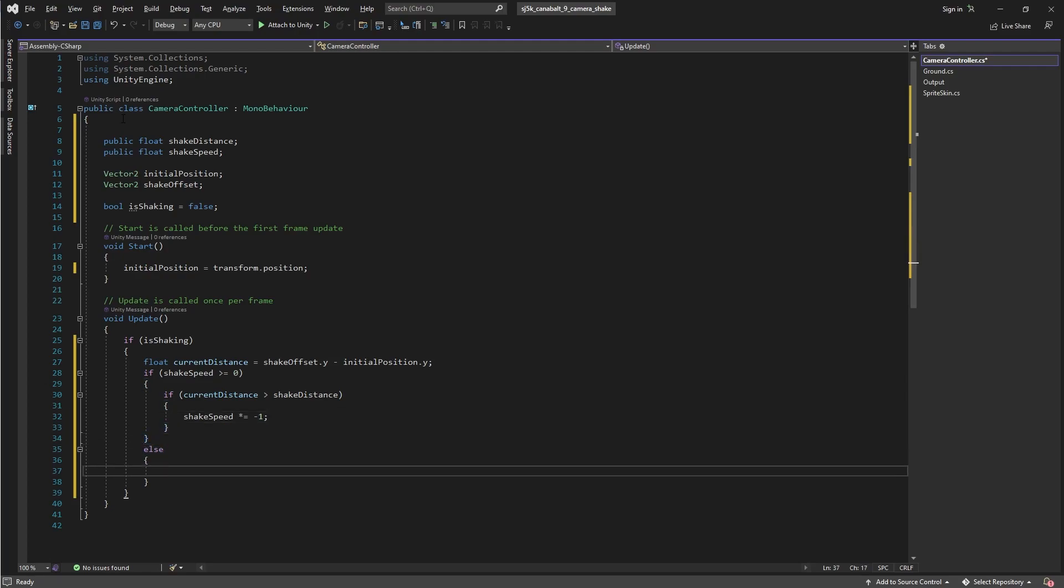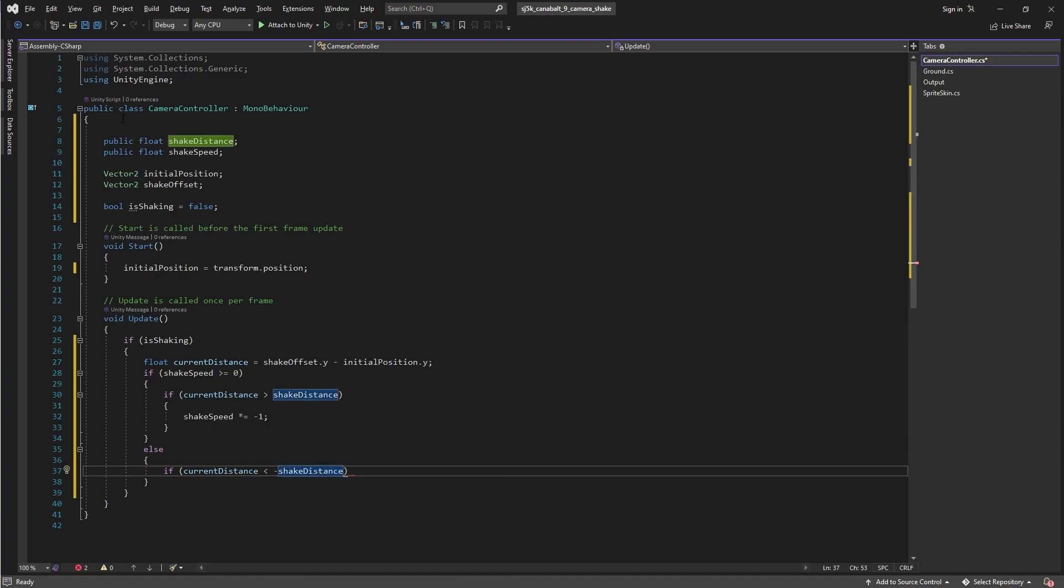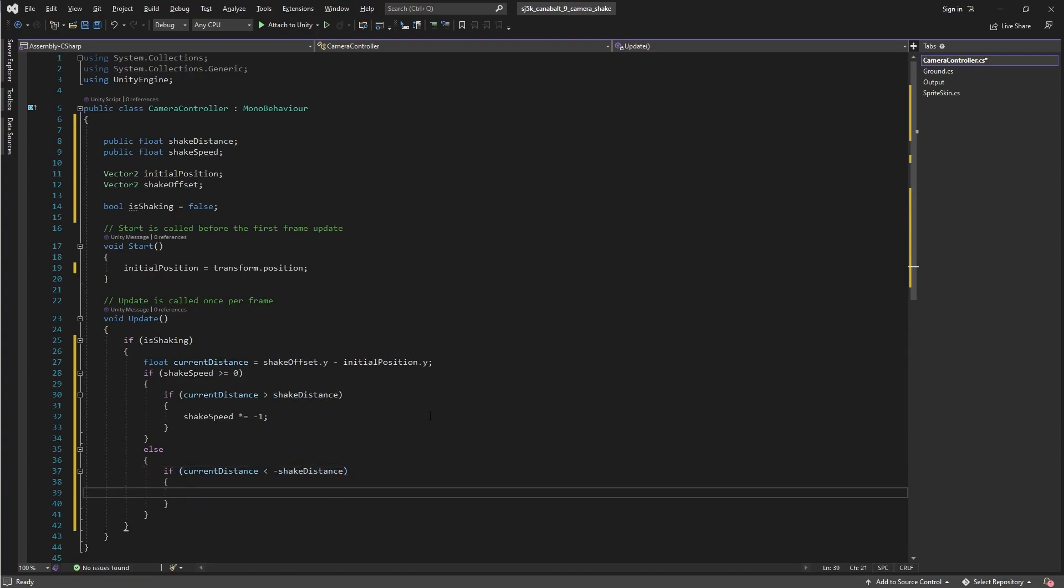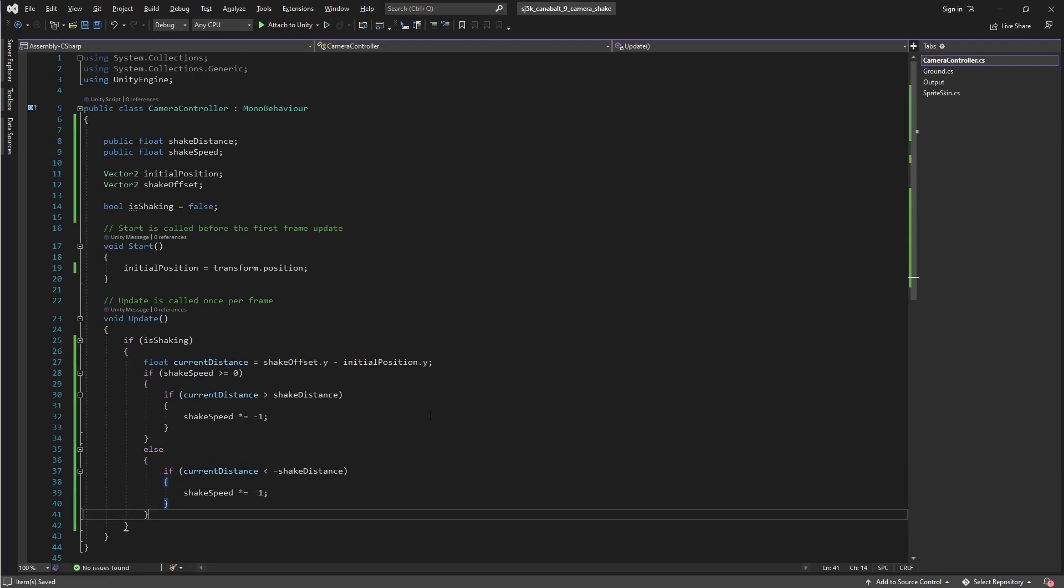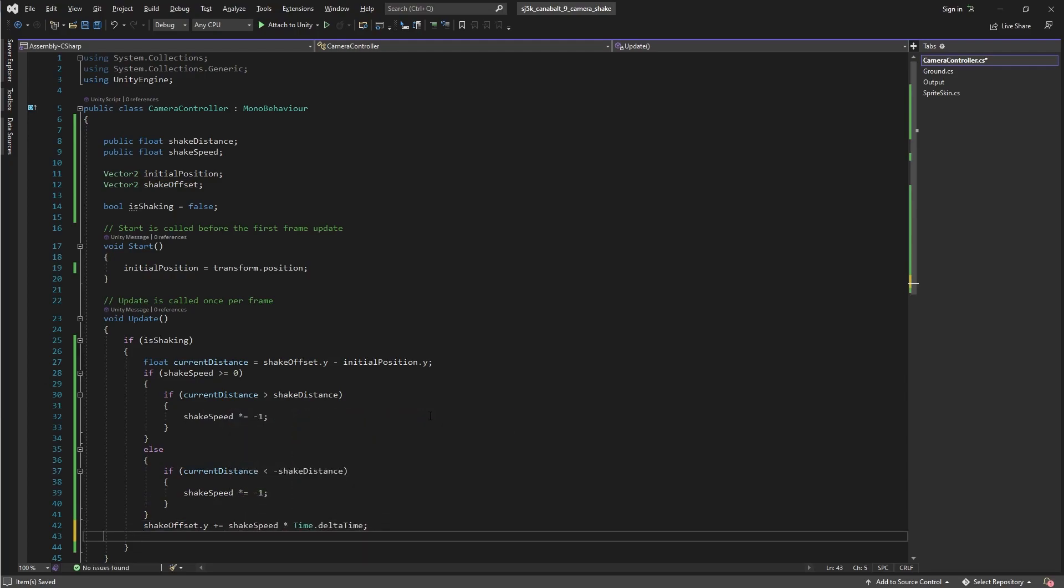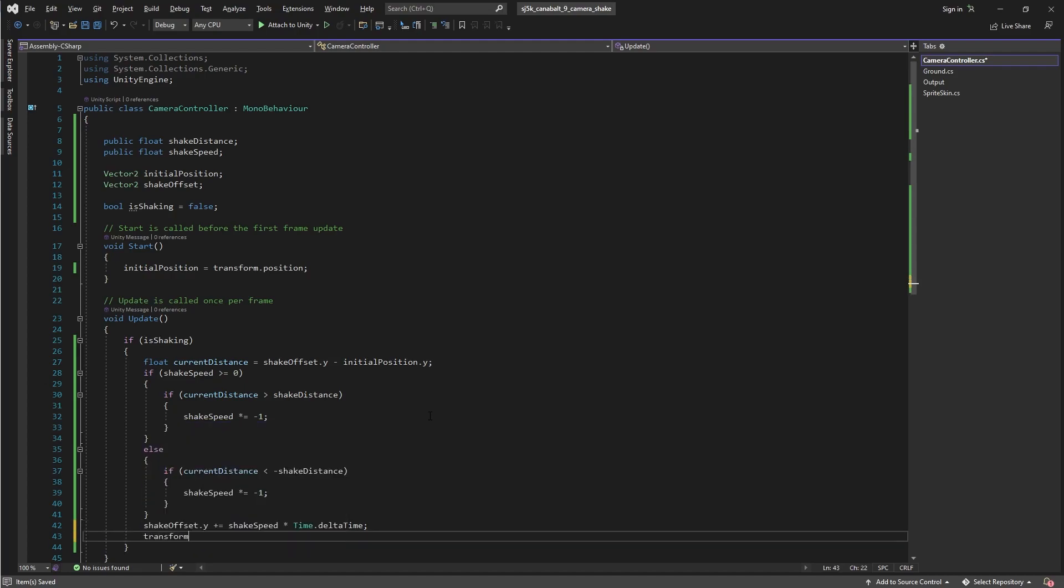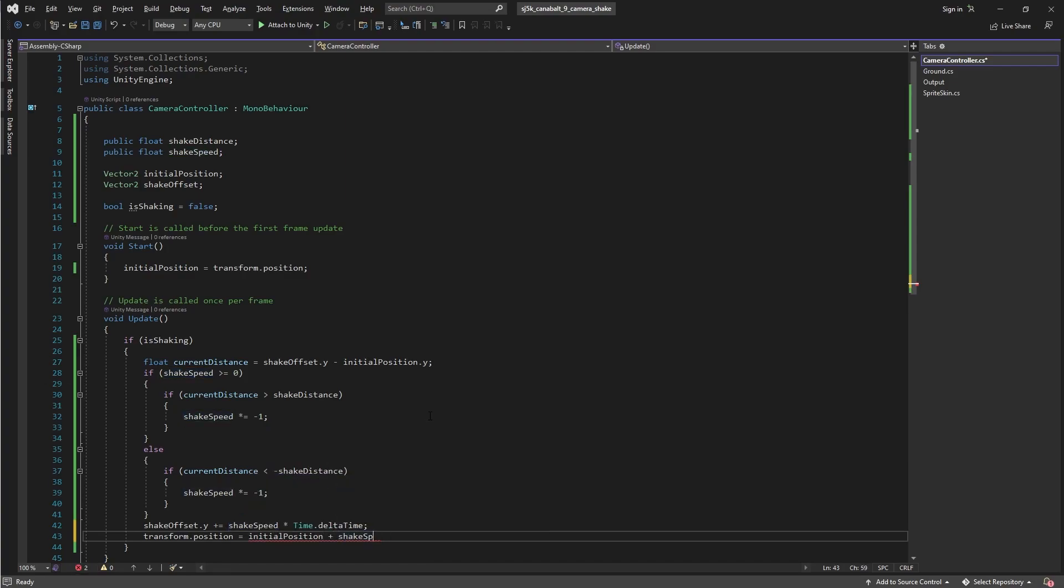And in the other case, if the shake speed happens to be negative, then the current distance is less than the negative shake distance. And in this case, we do the exact same thing. Shake speed times equals negative one. And then it flips back to positive. And then lastly, after this if else, we'll go ahead and actually adjust the offset by the speed. So shake offset dot y plus equals shake speed times time dot delta time. And now finally, we'll go ahead and set the camera's position. So that's just transform dot position is the initial position plus the shake offset.